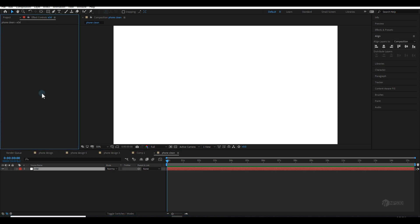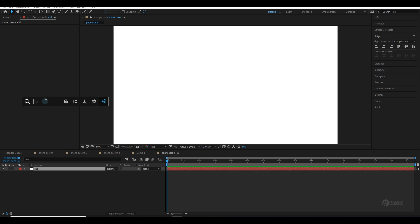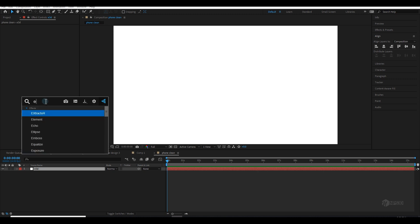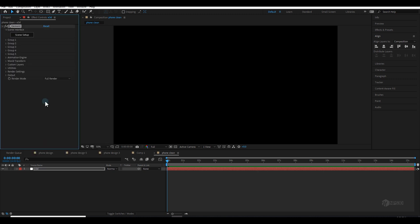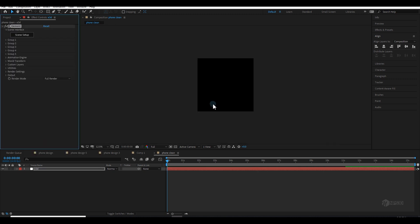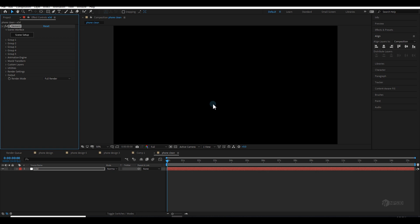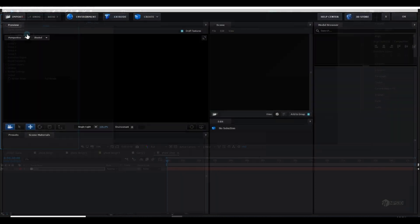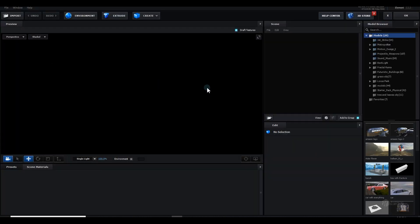Now let's add the Element 3D effect. Press Ctrl+Space to open FX Console — it's free — and type 'element.' Done. Great job. Now let's go inside the Scene Setup and start the magic.